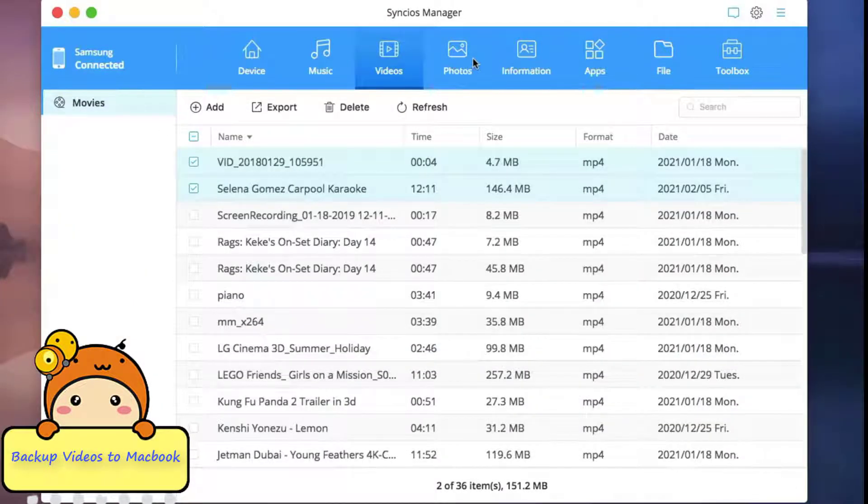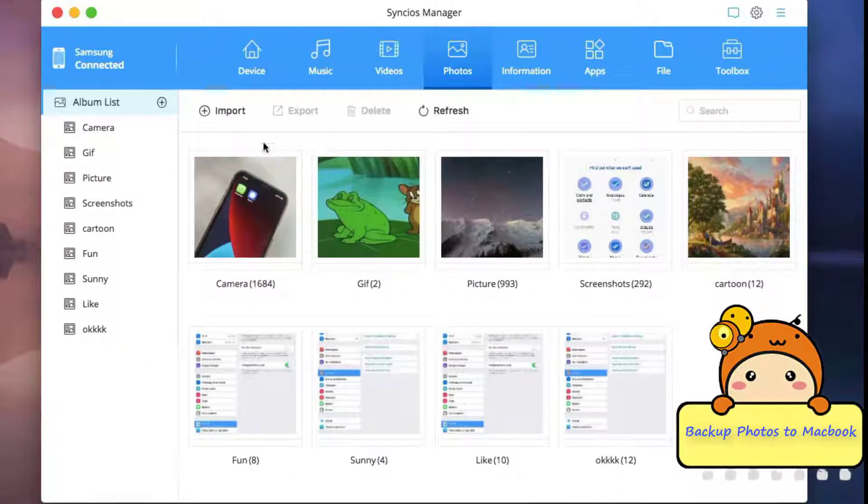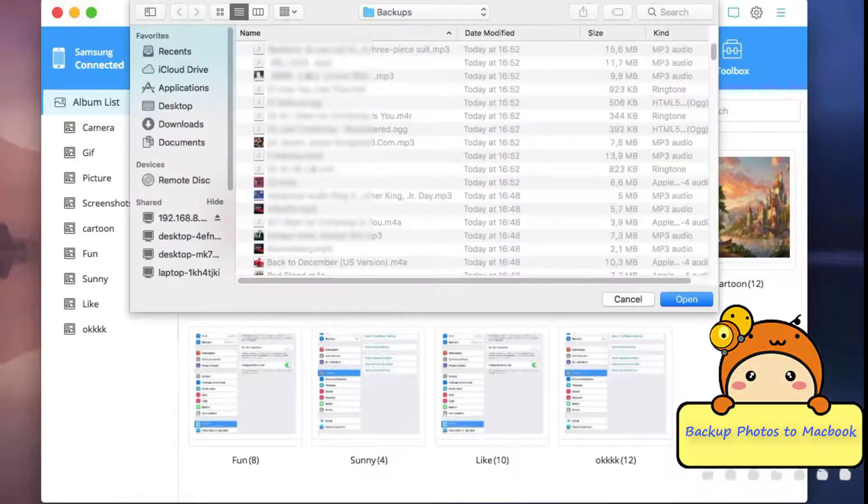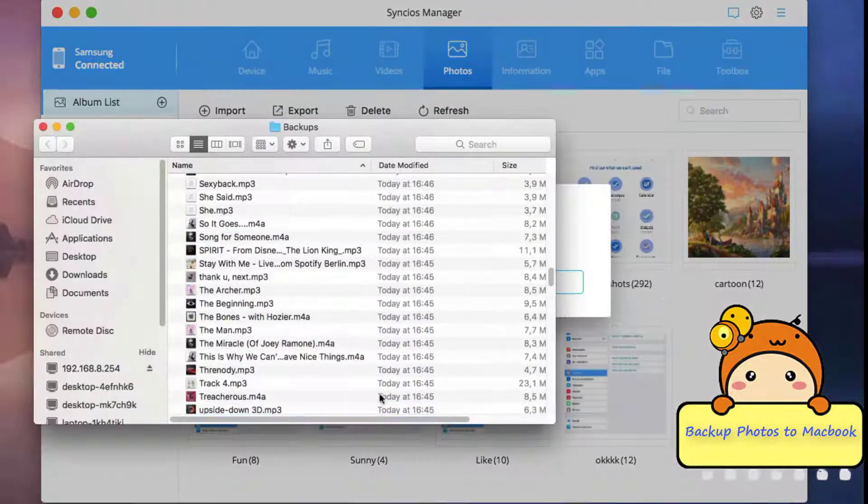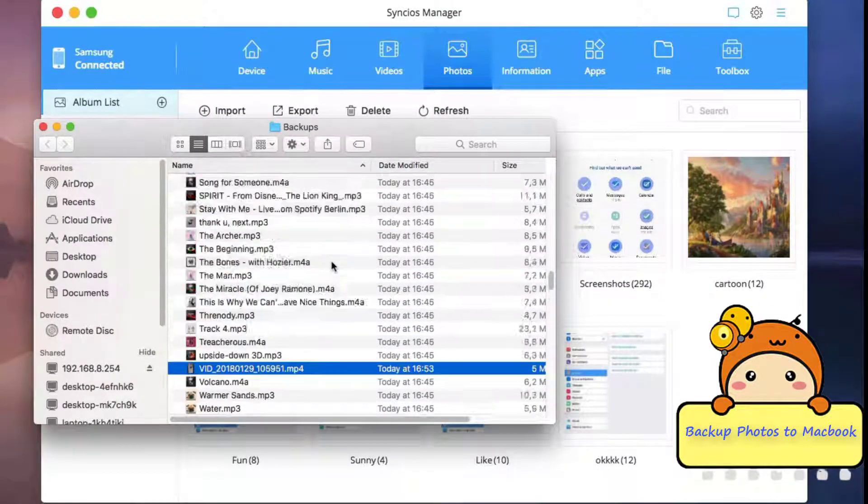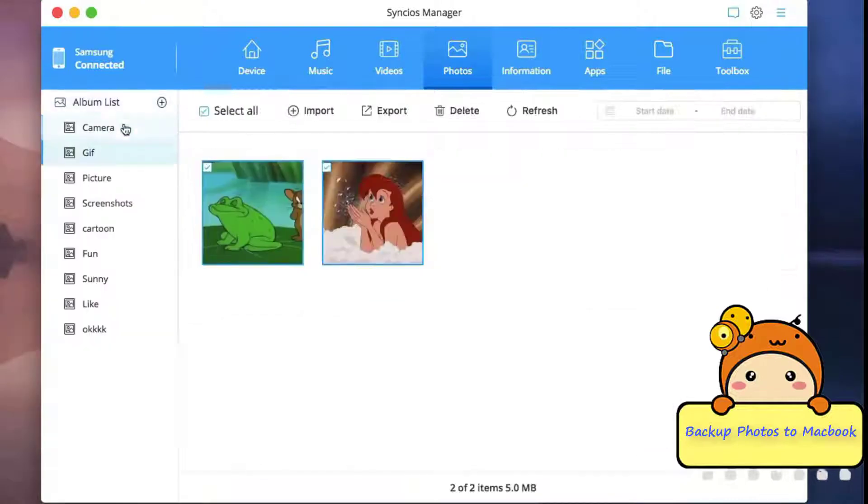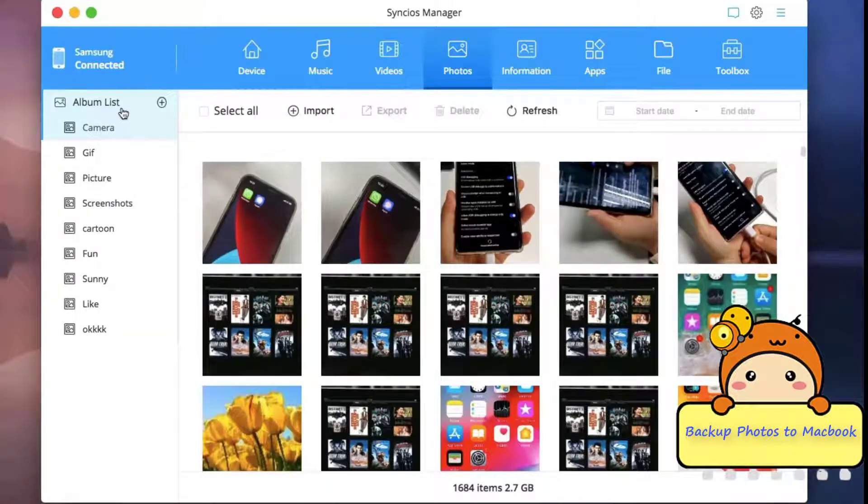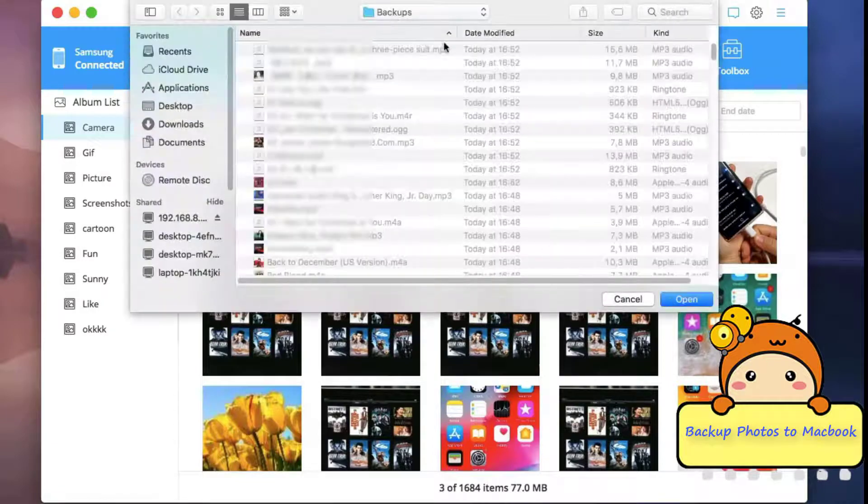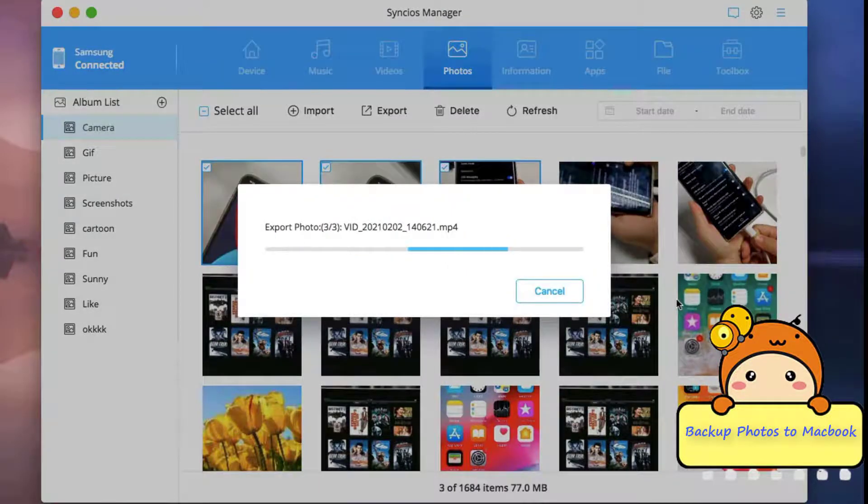You can also manage the photos if you want. Go into photos part and select the whole album to export out, or tap into a specific album and select some photos to export to Mac with similar steps.